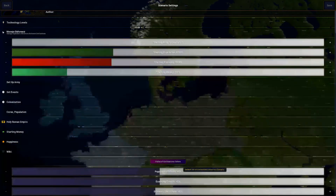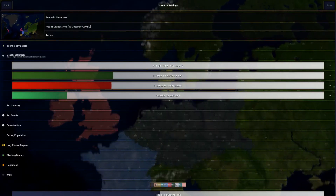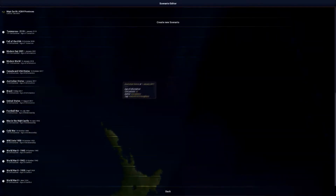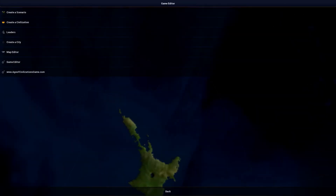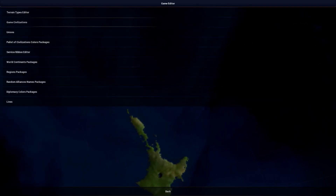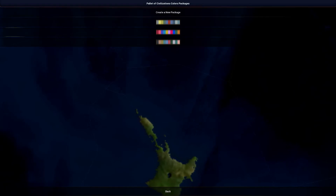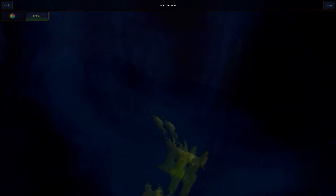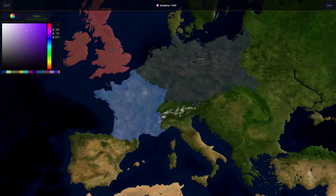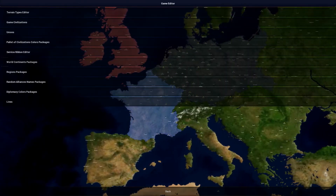There's also the Palette of Civilizations. To edit it, exit the scenario editor without saving and go to the Game Editor, then Palette of Civilizations Color Package. You can create a new package or edit an existing one. Going in, you can edit the color of a civilization — like France — to whatever you want, then press Save.